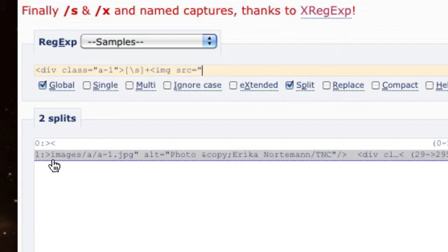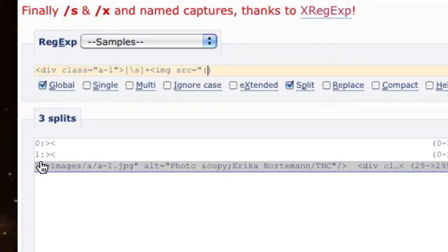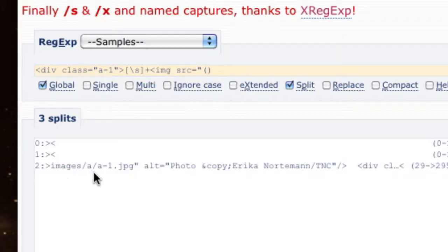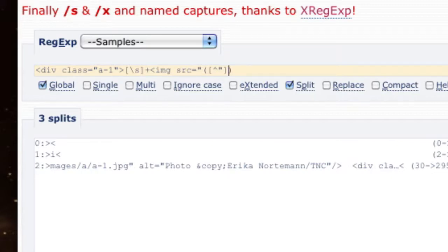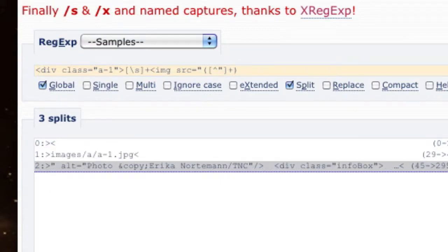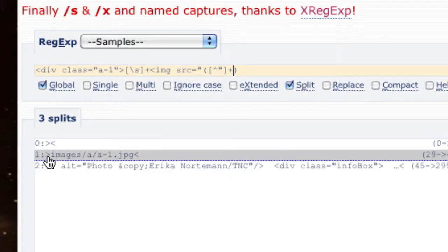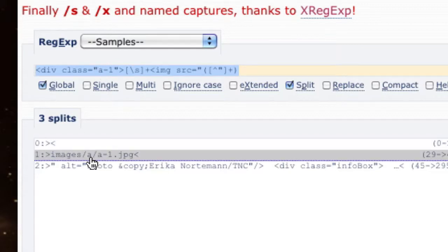Now we're actually at the start of where we need to start remembering. We're going to put this in parentheses because we need to start capturing what's going on. We're going to remember everything until we get to a quote, which in regex means everything that's not a quote — character class with caret and not a quote, one or more occurrences with plus. And now reference one is exactly the source of the image. There is our successful first regex.